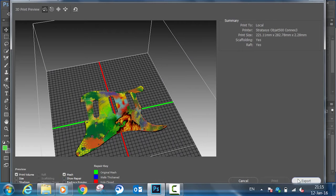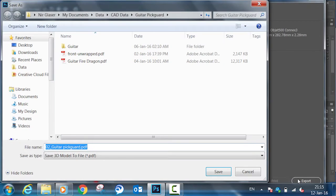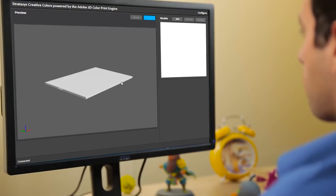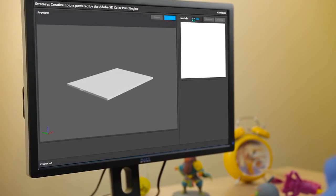Now export your ready-to-print 3D PDF file and open it in Stratasys Creative Colors.